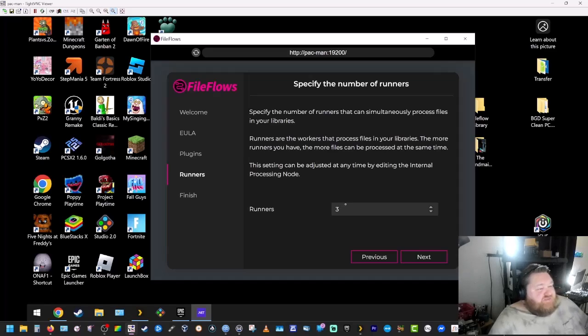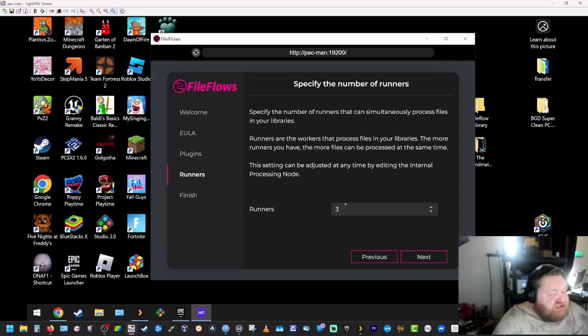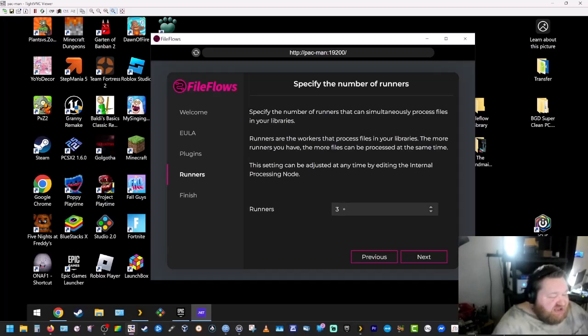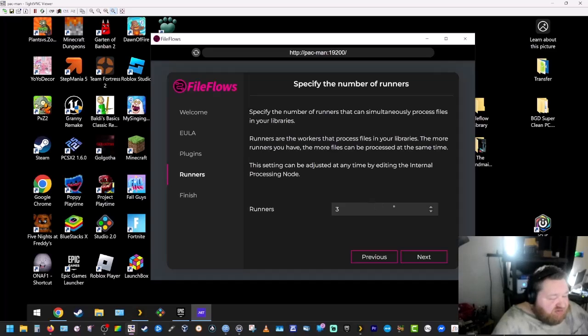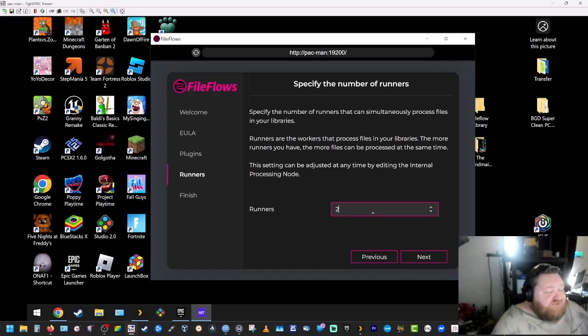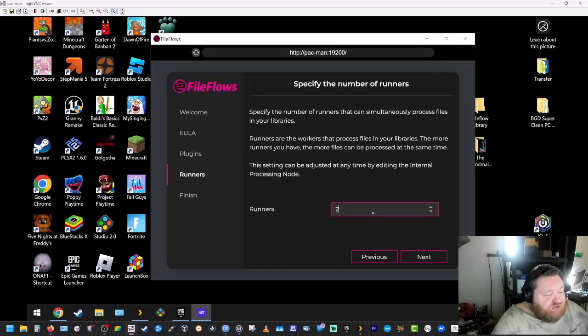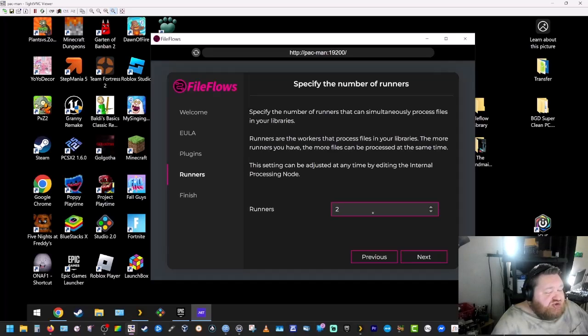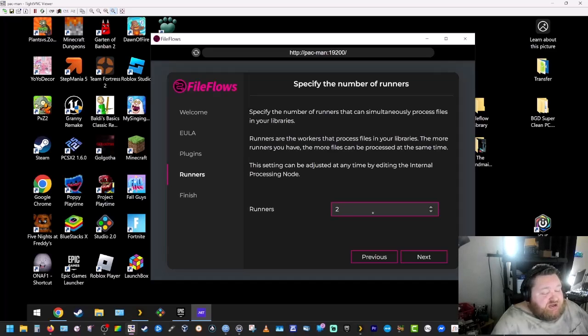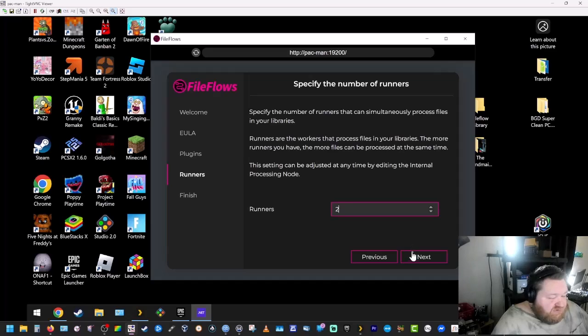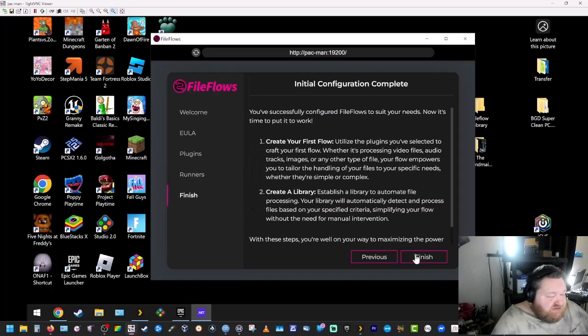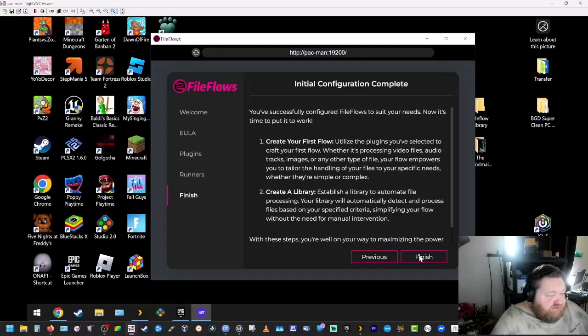Runners is like with TDAR. This is nodes. It's how many processes you want going at the same time. This can be changed later. I'm actually going to put that to two. If you're doing this with your CPU, I would recommend just putting it at one. If you're going to use your GPU, your graphics card, I would recommend two to three. I'm going to hit next. Finish.